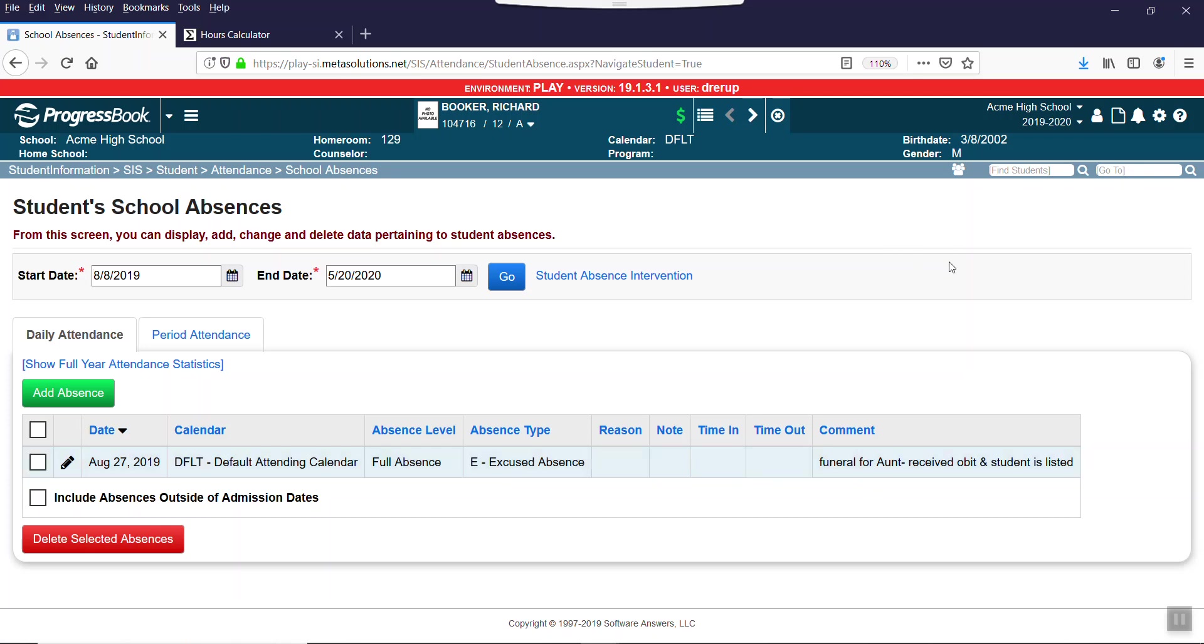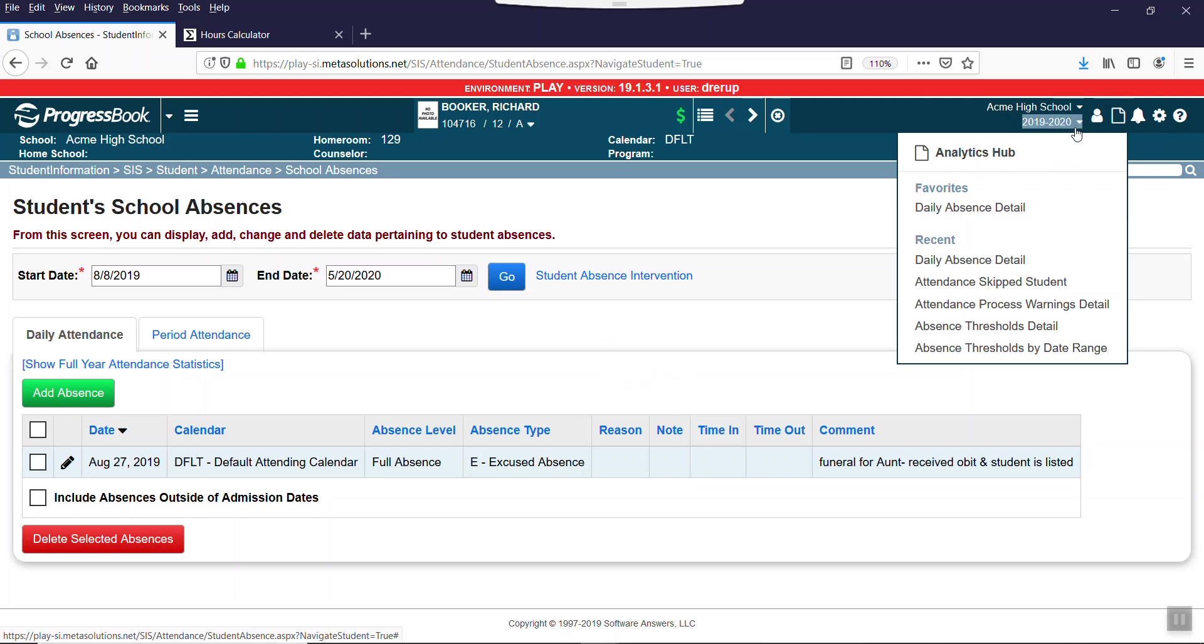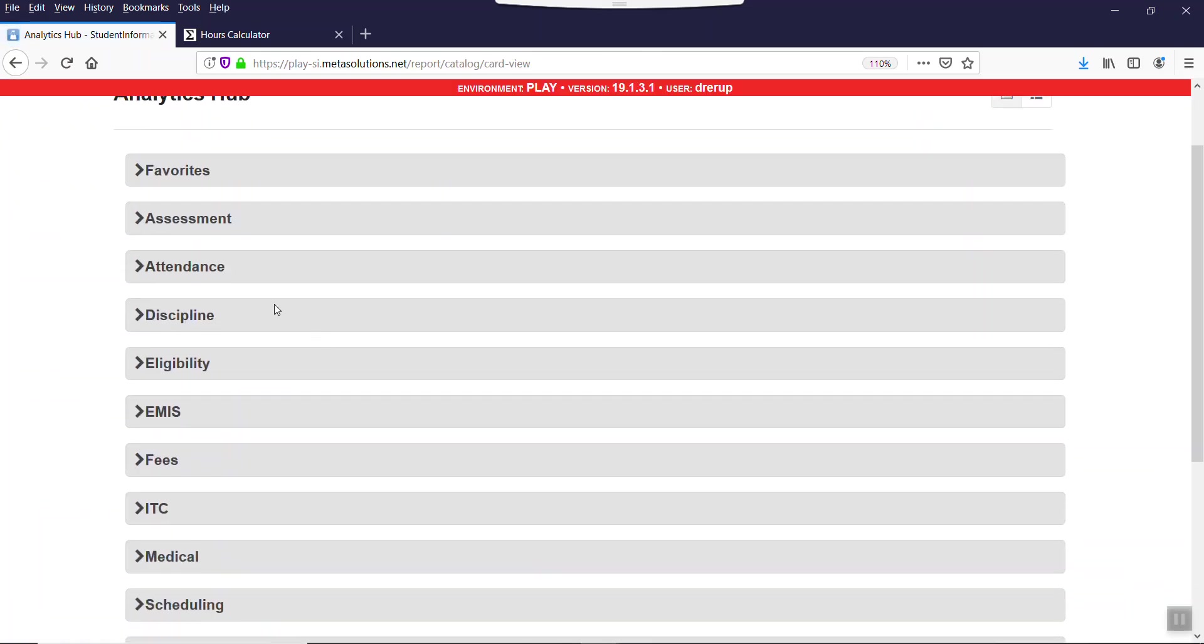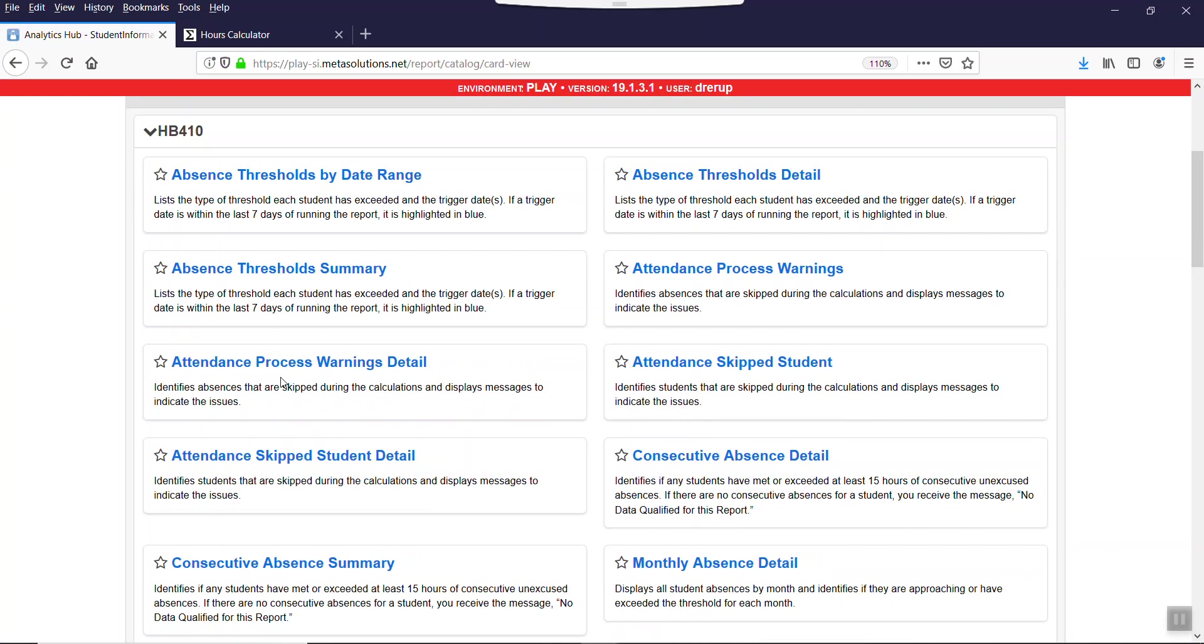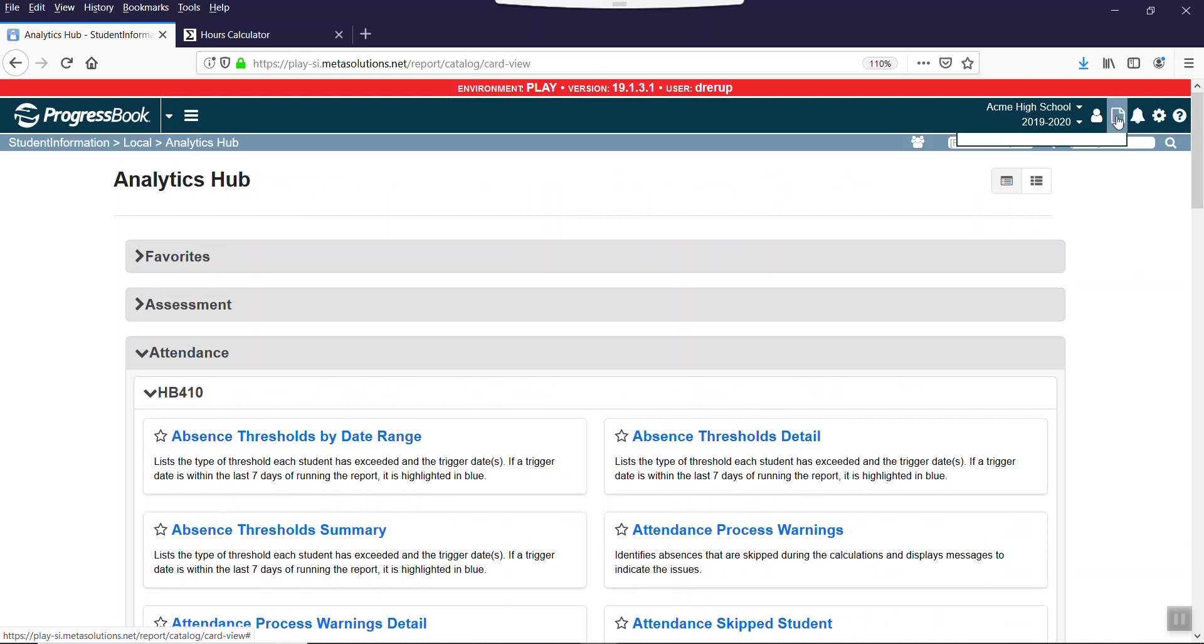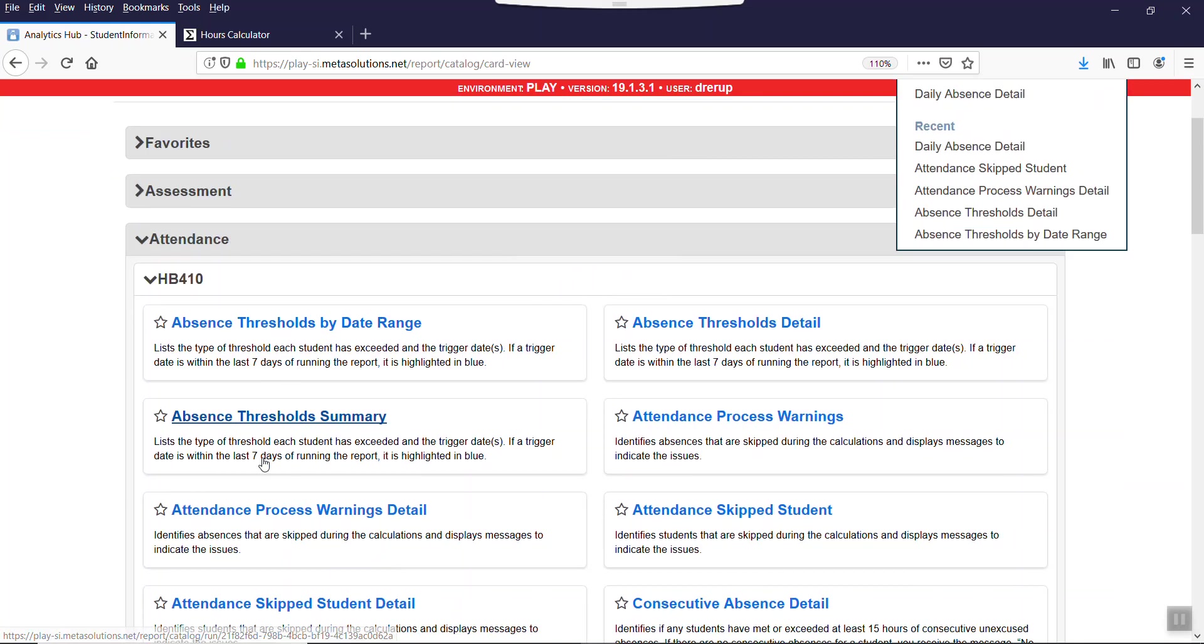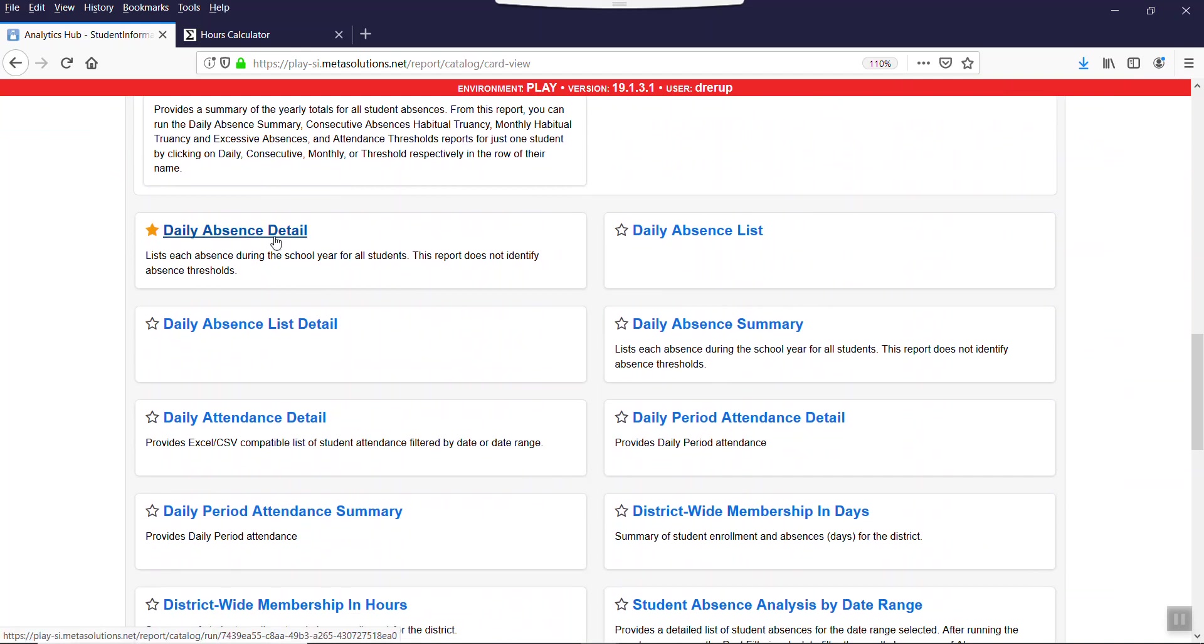So here's what happens when the house bill calcs for these two students. I forced the house bill calc and I'm going to run one of my favorite reports. I'm going to go to the analytics hub and it's this daily absence detail. I'm going to open the attendance folder and I actually have this one gold starred. And when you gold star a report, it shows up here in your favorite section.